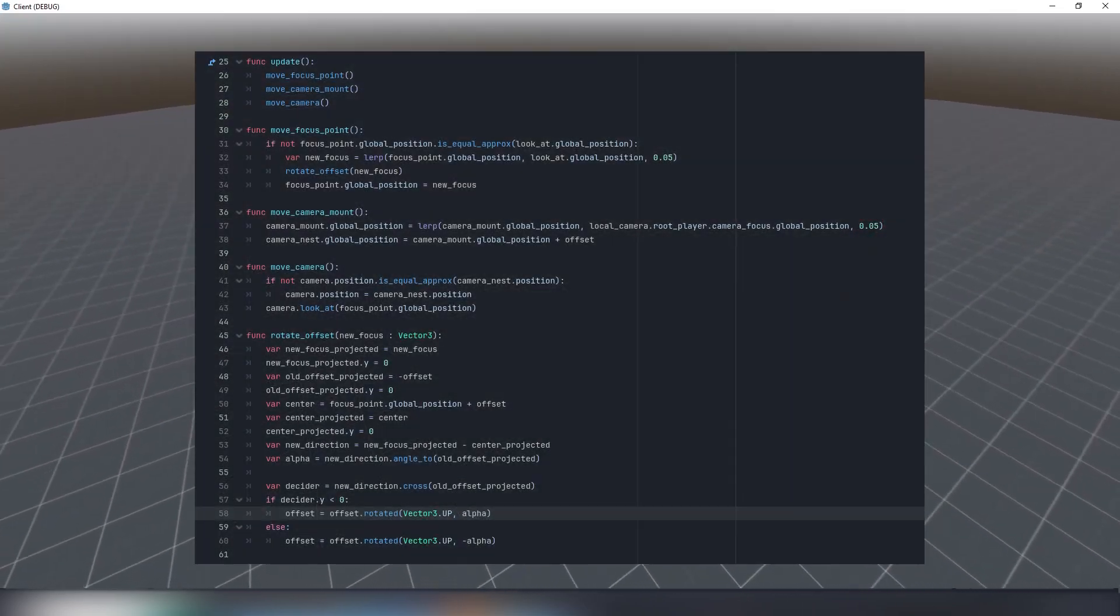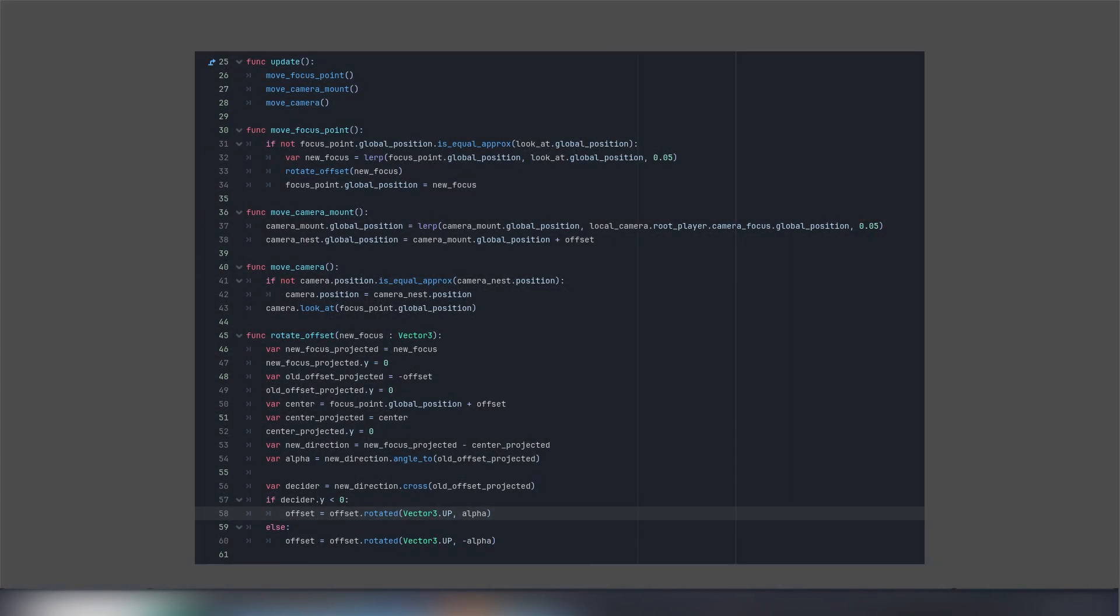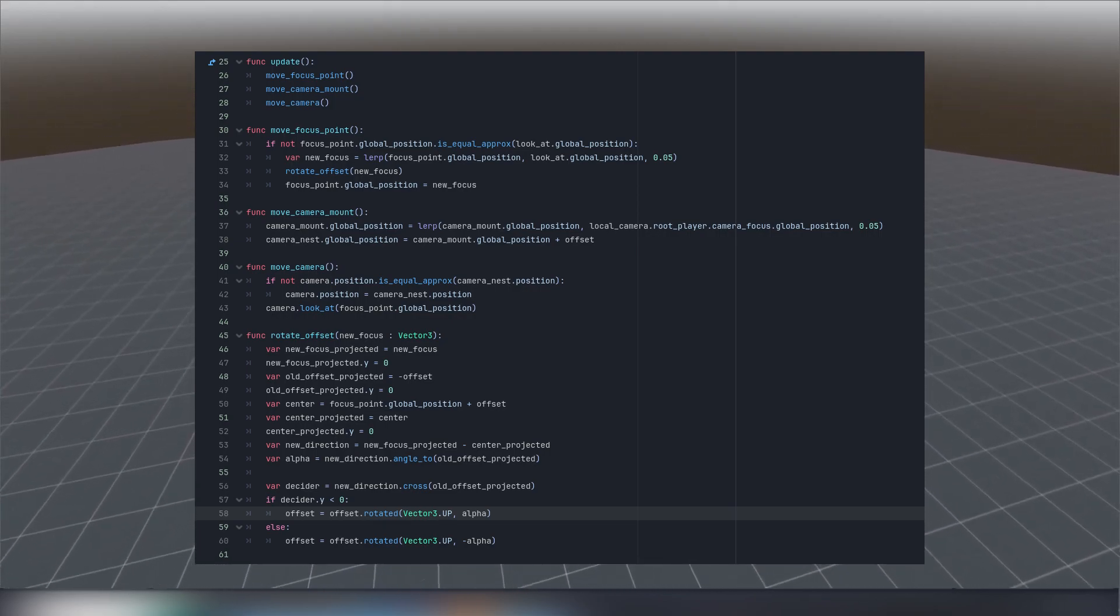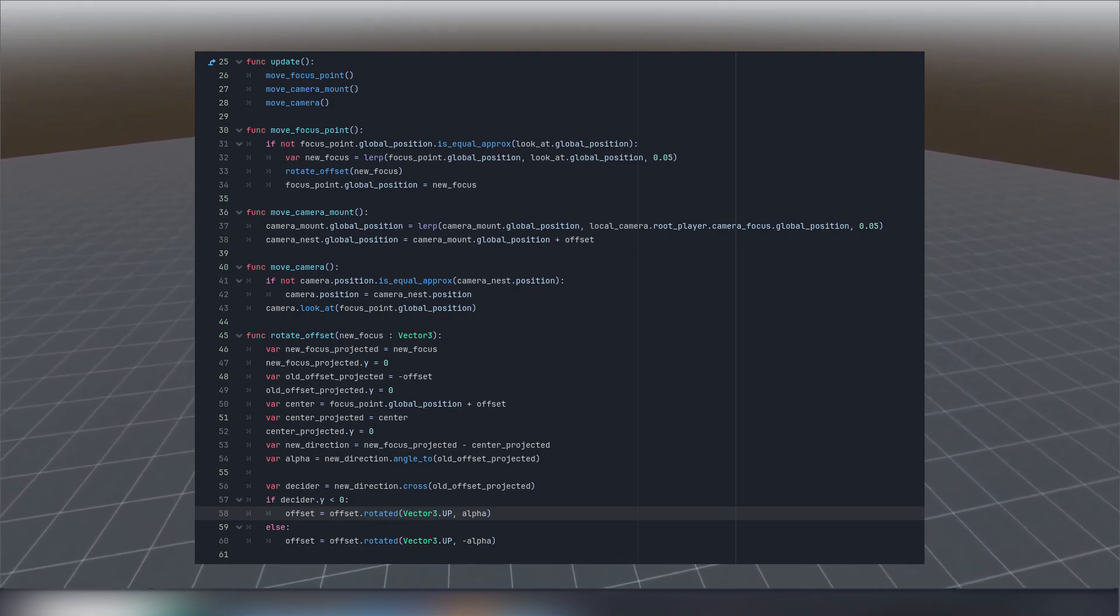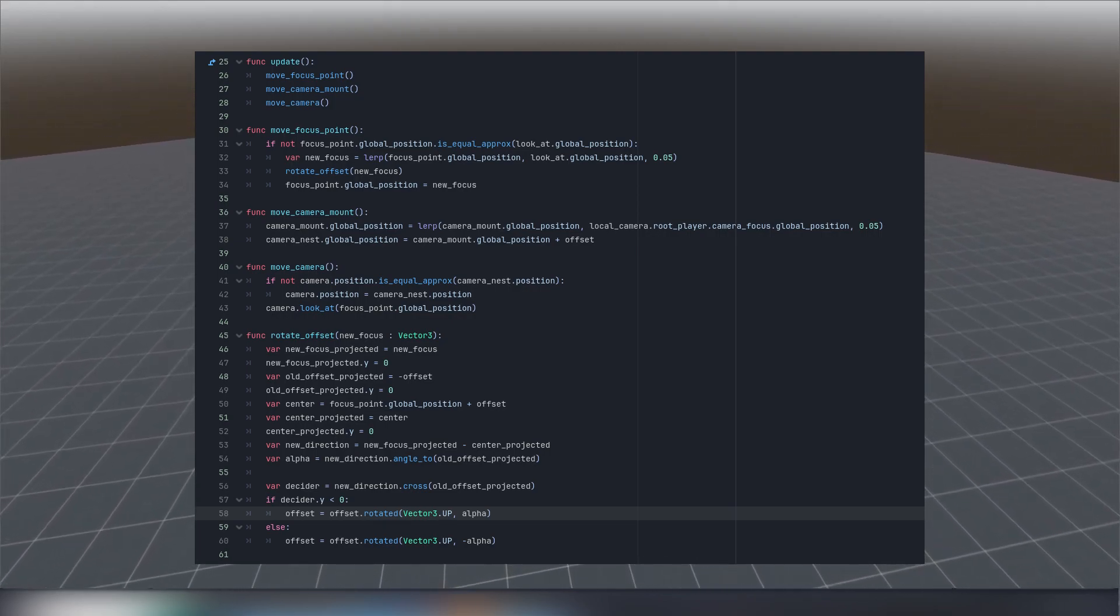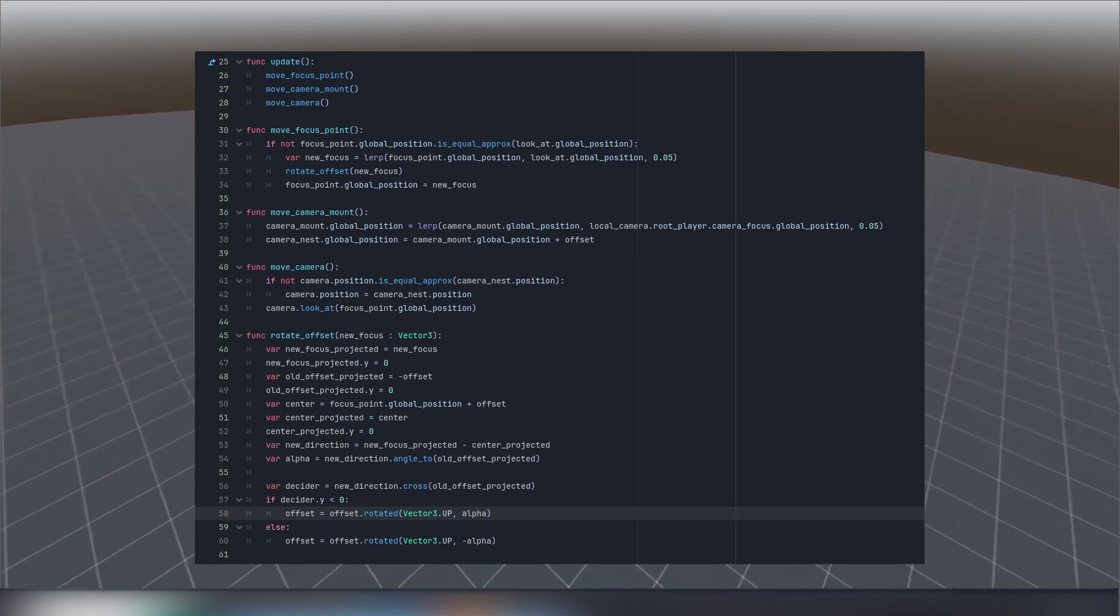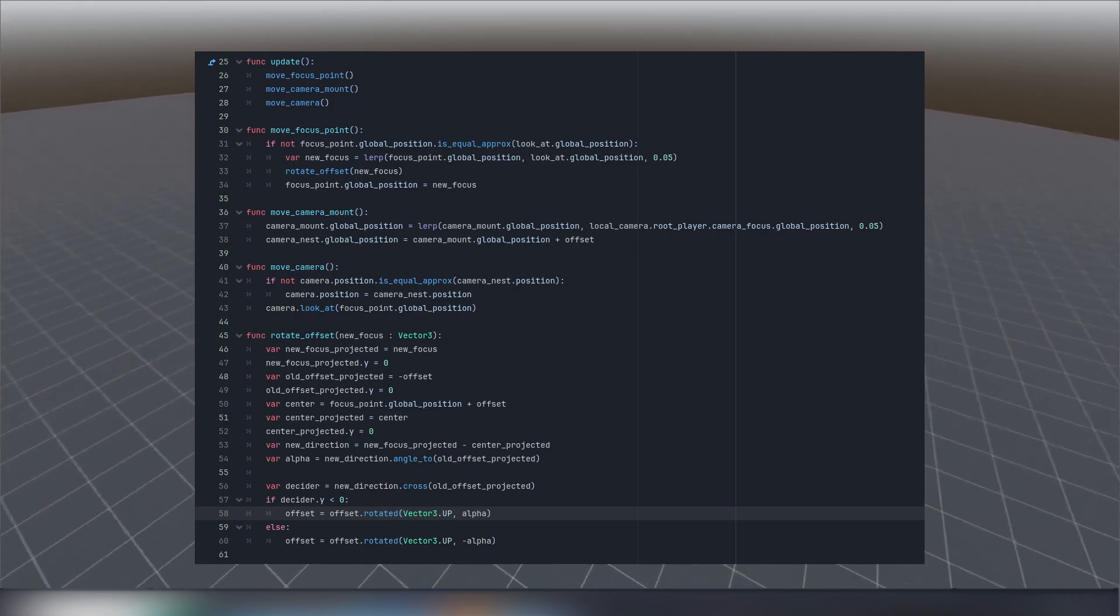The more difficult algorithm is update cycle. The top layer is trivial. Imagine your character moved somehow. First we make focus point follow character.